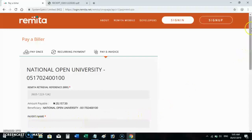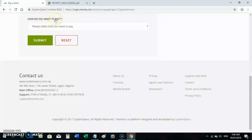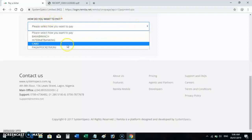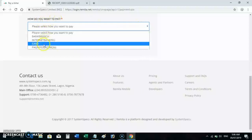If you wish to pay online, scroll down, select Card Payment, and then proceed. It asks how you want to pay — you can choose to go to the bank or use card payment.